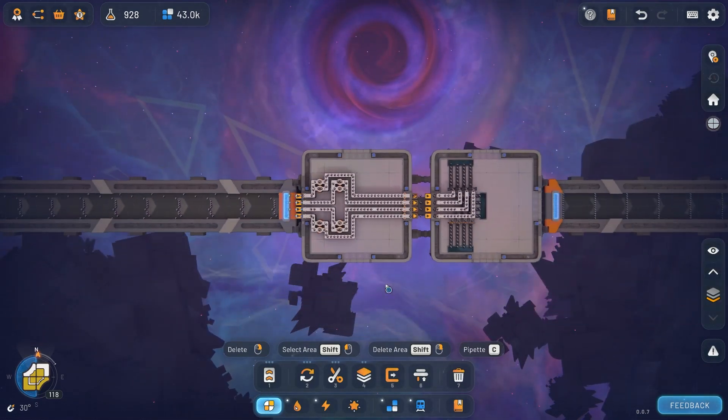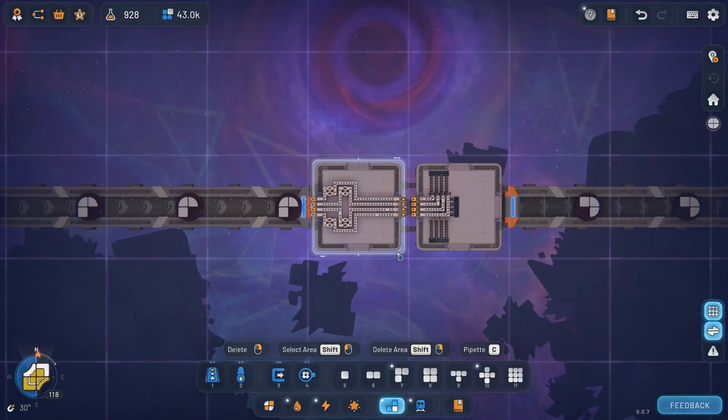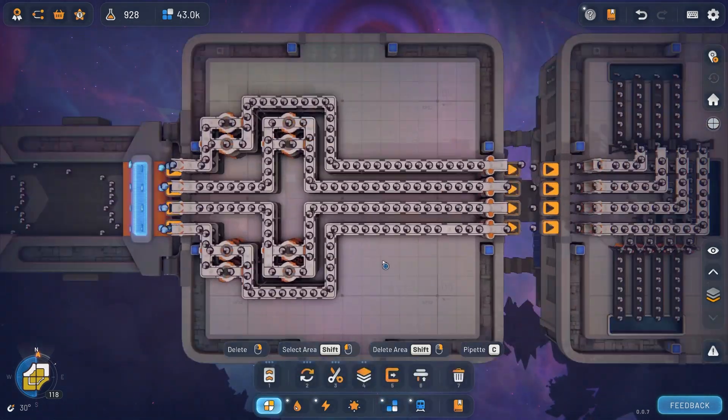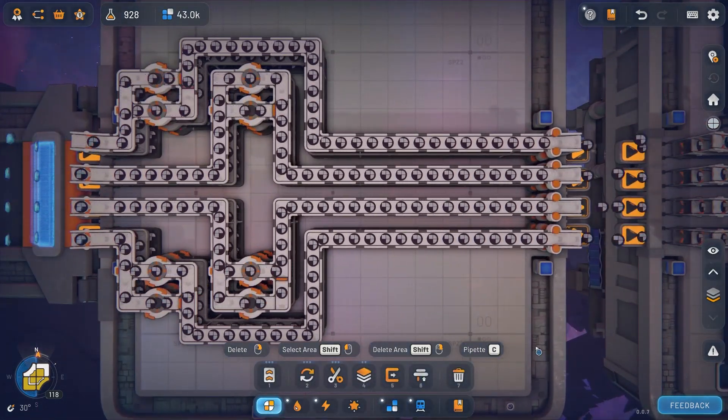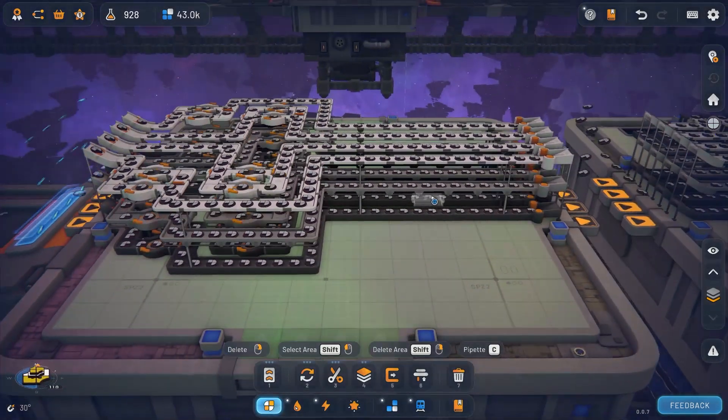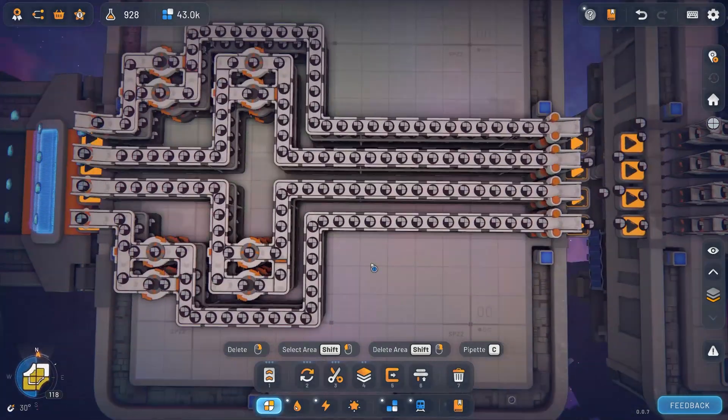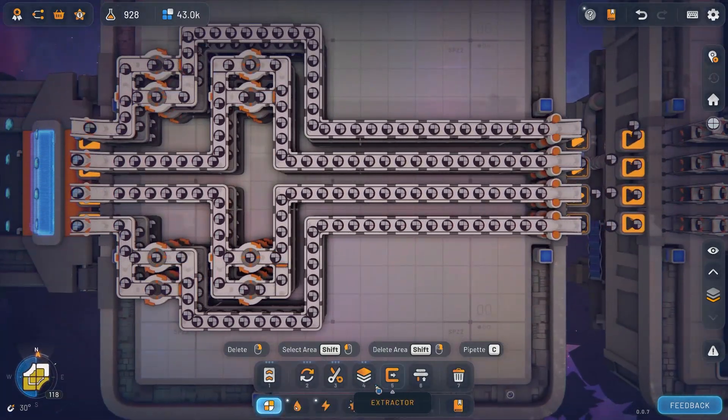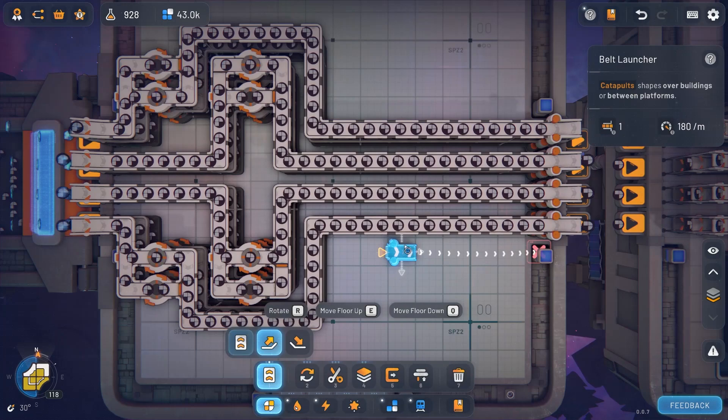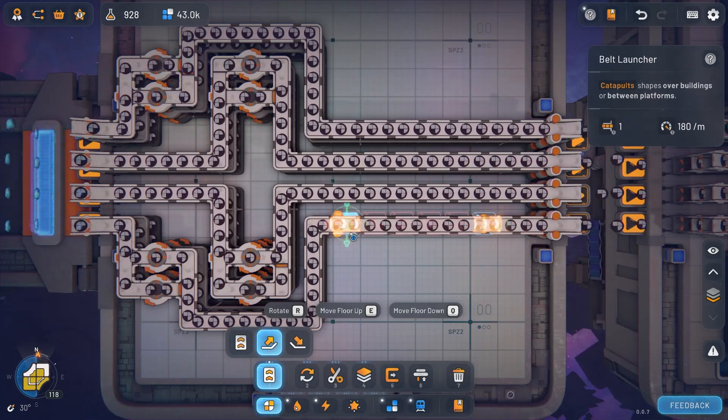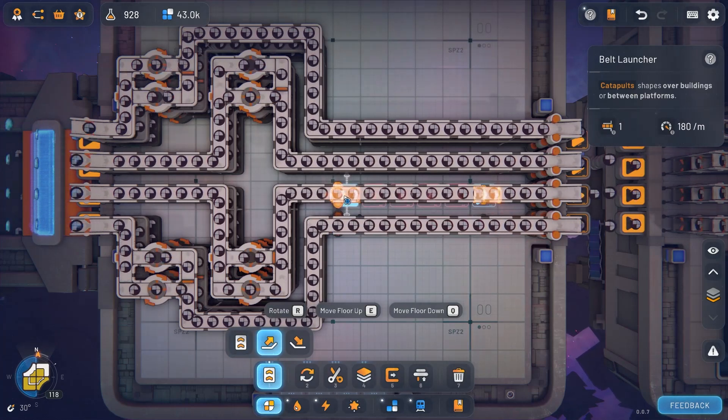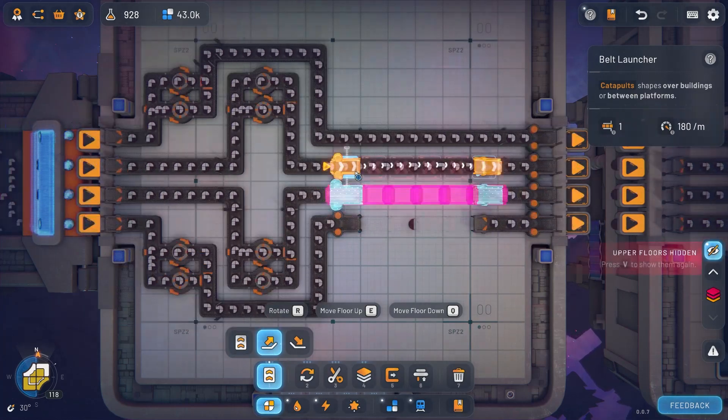Now before we save our blueprint we can ask ourselves: does this adhere to our three principles of design? One being efficiency - well our belts are fully saturated so that is done. The second being compactness - this is on a one by one platform, I don't believe it can be any more compact. And finally, does it adhere to principle number three, cleanliness? I think that looks pretty clean to you.